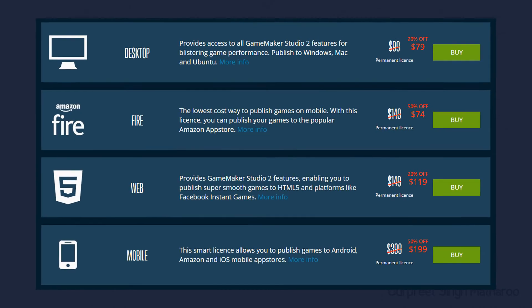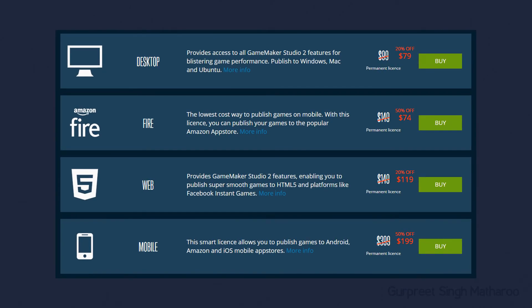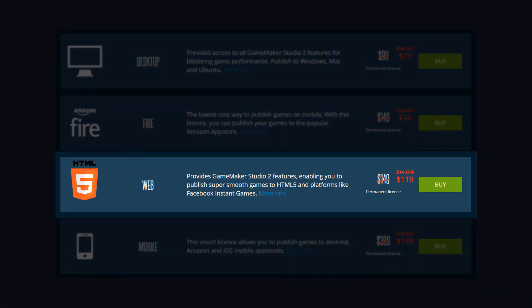Any version of GameMaker Studio 2 will work for starting out, but to compile the game as HTML5, you need the web version of GameMaker.